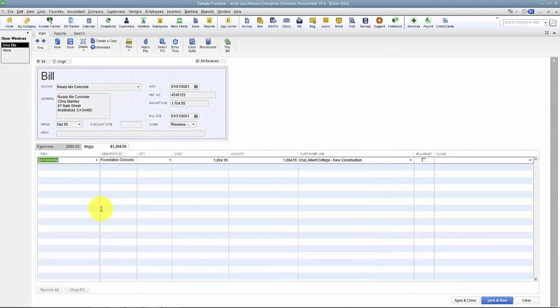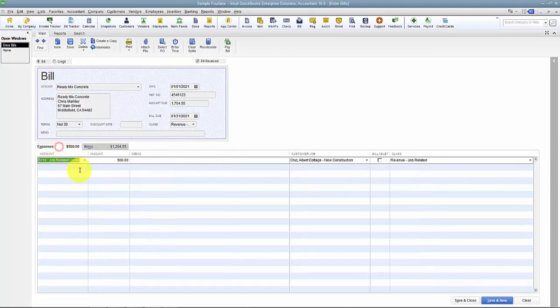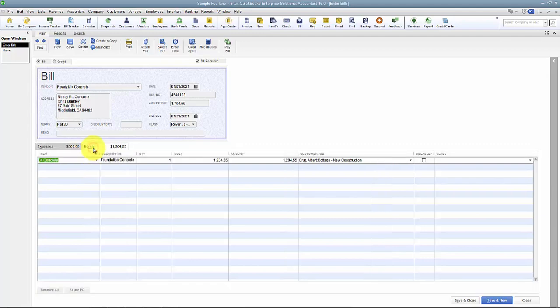So items allow us to break down details. So again, Job Related Costs. What went into that Job Related Costs?